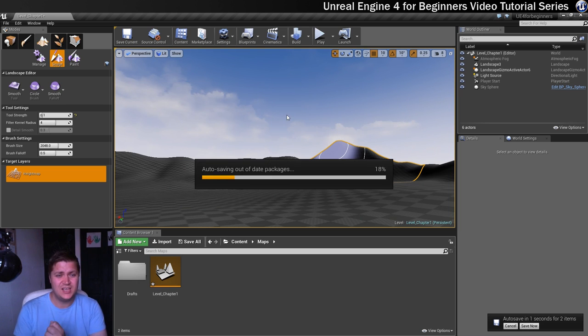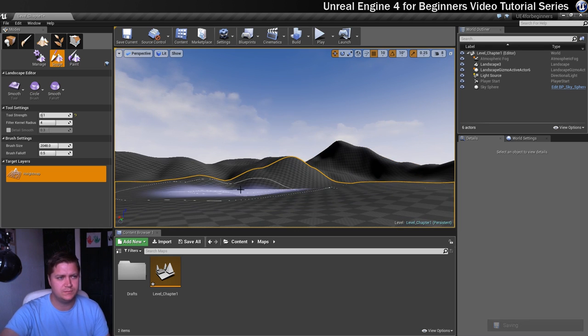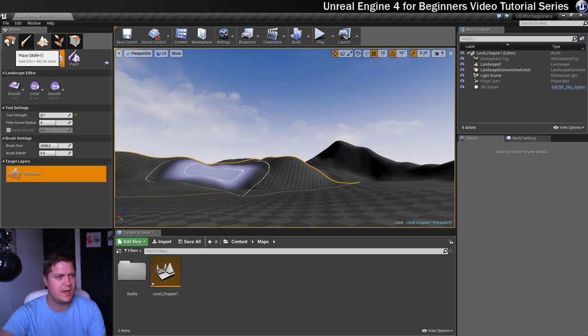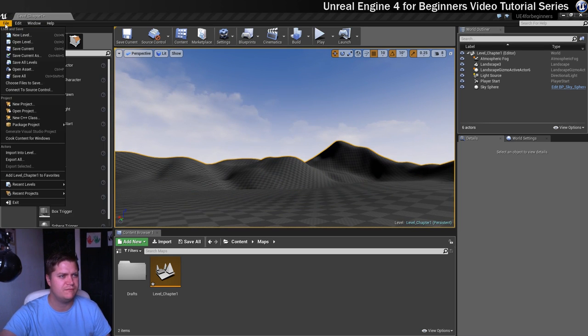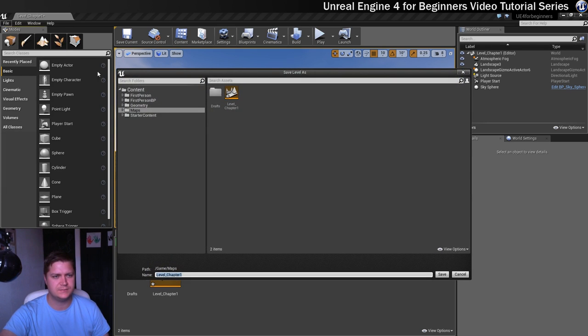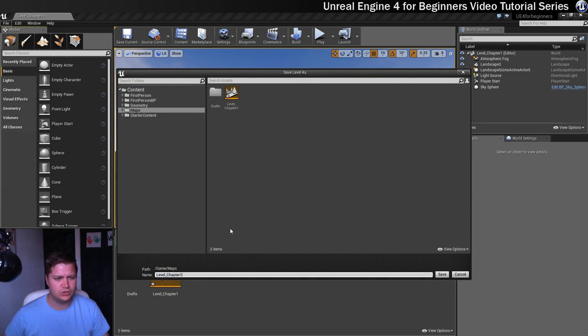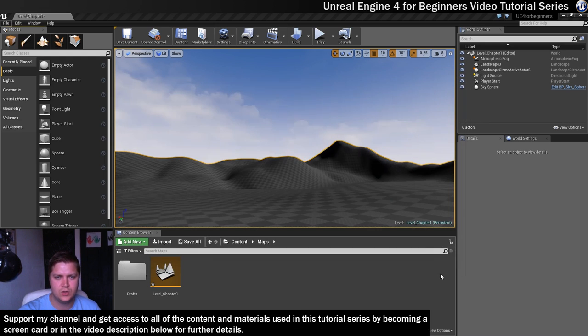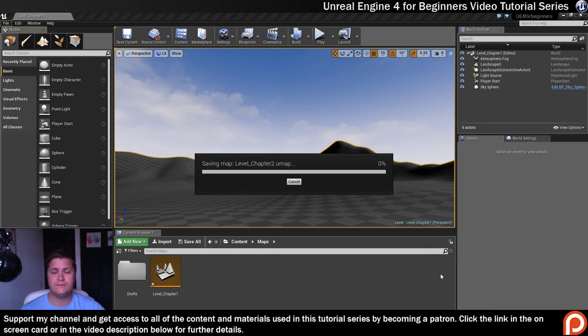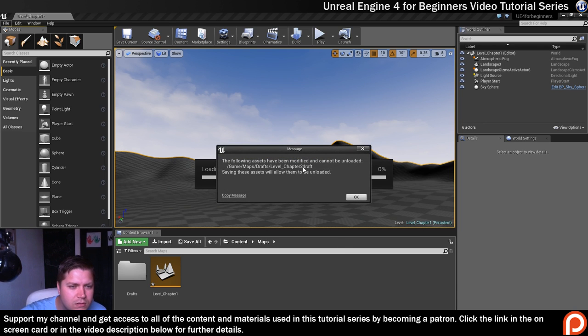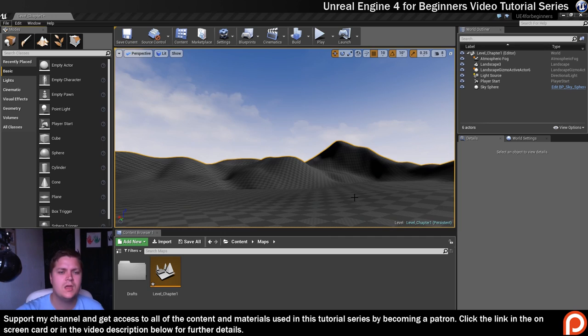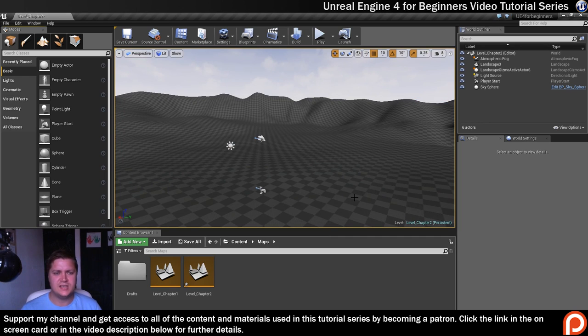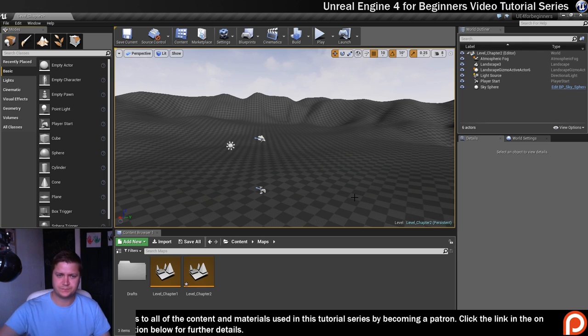So at this stage I'm now going to save this as another version. I'm going to go file, save current as. And it's called level underscore chapter 2. So this is the end of chapter 2 that I'm saving. So those of you that are working for my files for any reason, you can now get access to that one. Okay. So that is now saved for all the patrons.